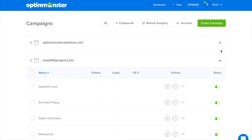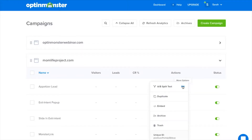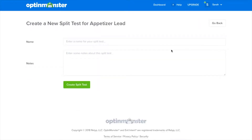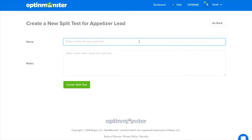Choose the Optin you'd like to create a split test for and click on the icon here. Click AB split test, add a new split test title, and notes.